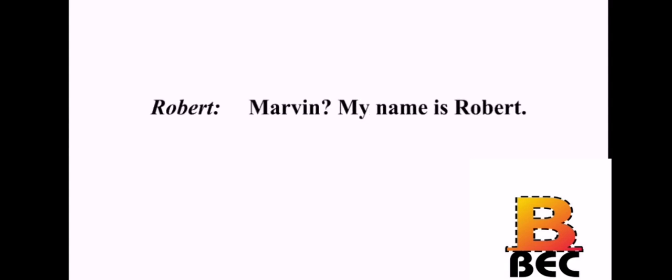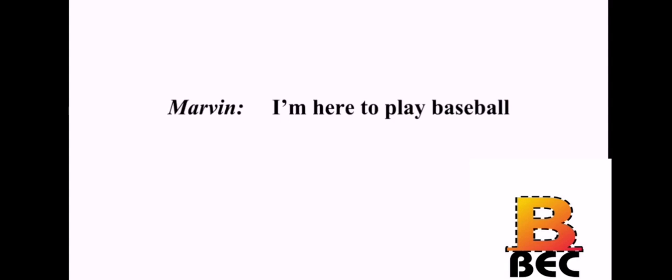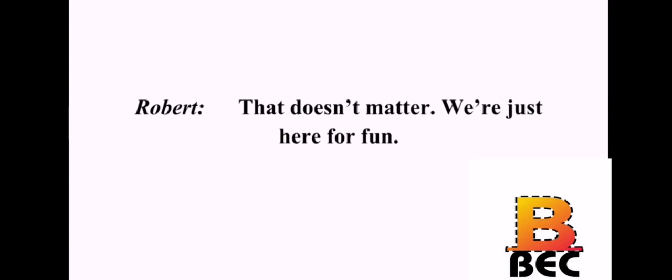Hi, I'm Marvin. Marvin? My name is Robert. I'm here to play baseball. Good. We need more people to play. I'm not very good. That doesn't matter. We're just here for fun.